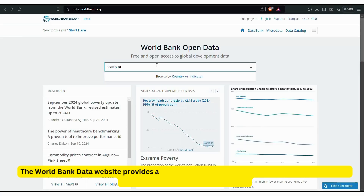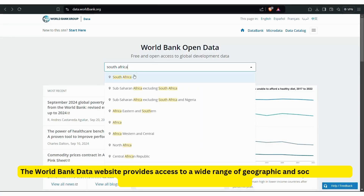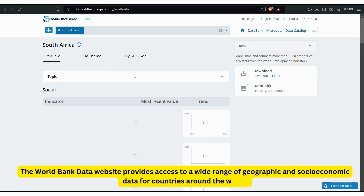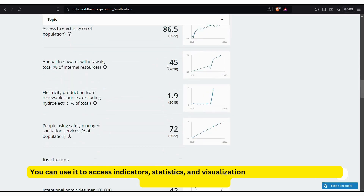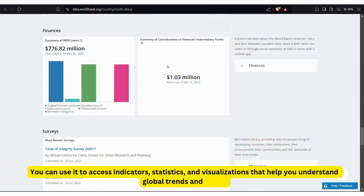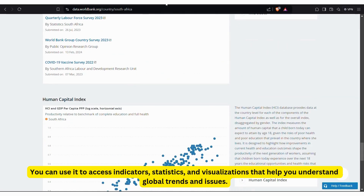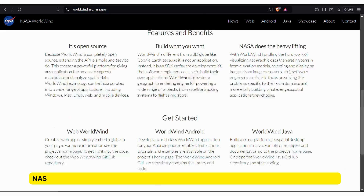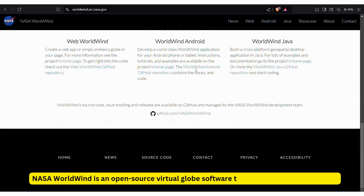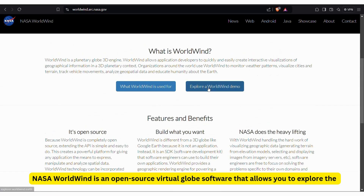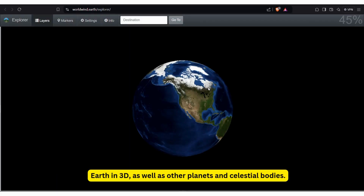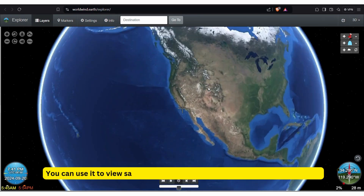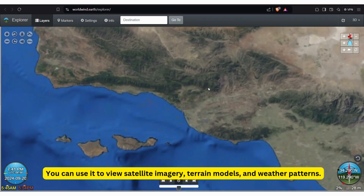The World Bank Data website provides access to a wide range of geographic and socio-economic data for countries around the world. You can use it to access indicators, statistics, and visualizations that help you understand global trends and issues. NASA World Wind is an open-source virtual globe software that allows you to explore the Earth in 3D, as well as other planets and celestial bodies. You can use it to view satellite imagery, terrain models, and weather patterns.